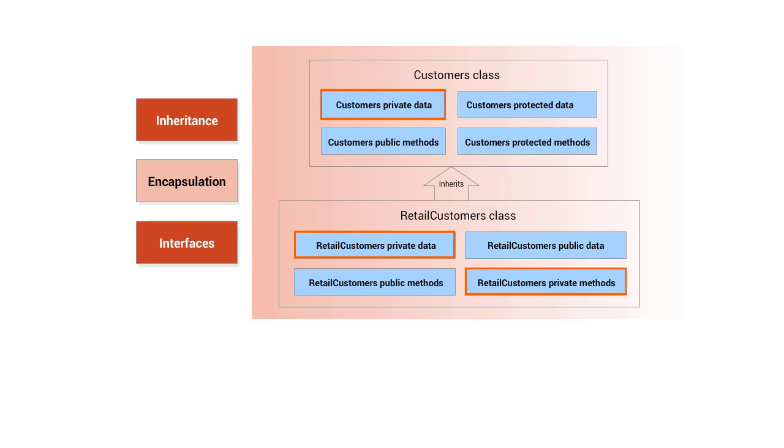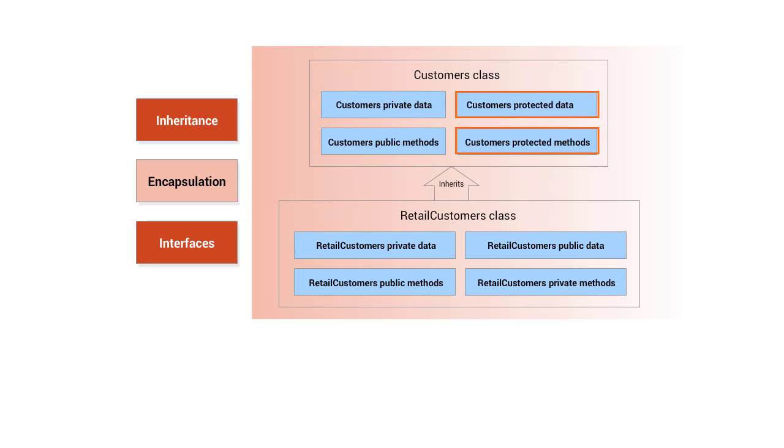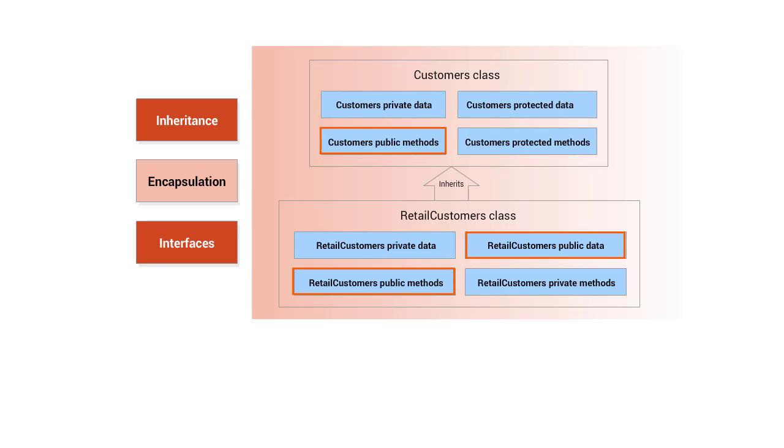Private data members and methods can only be accessed within the class in which they are defined. Protected data members and methods can be accessed by derived classes in the inheritance hierarchy. Public data members and methods can be accessed anywhere in your application.